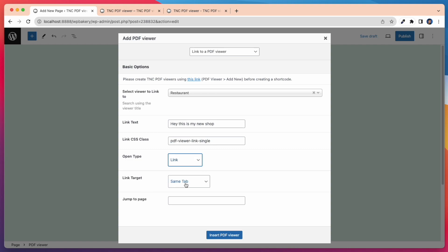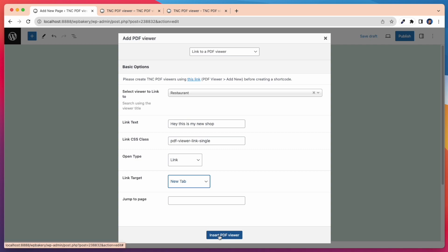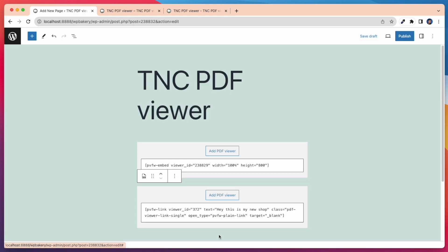Then I have to select link target. Here I set link target to new window. Set width and height, jump to page and iFrame title of your choice, and click on Insert PDF Viewer.